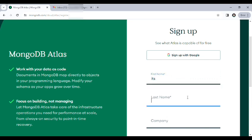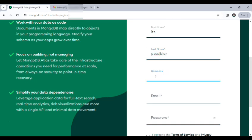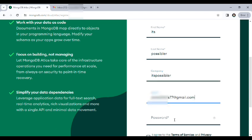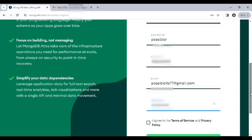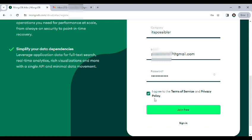After that, fill in the name, surname, company, email and password. Then click on join free.